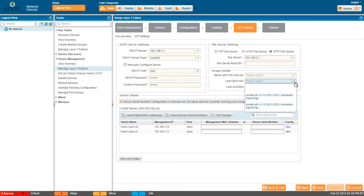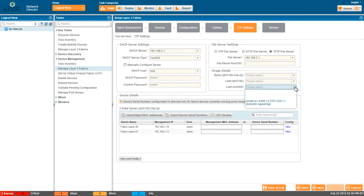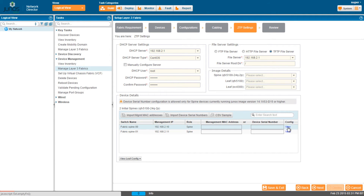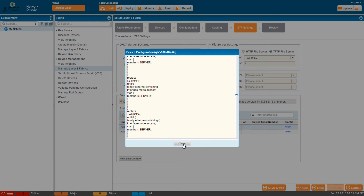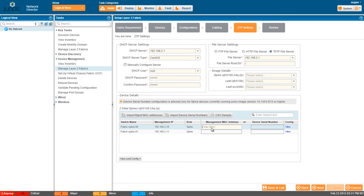Select a software image for the spine and leaf devices. Network Director supports EX4300 and QFX5100 switches and their variants as leaf devices. The software image you select applies to all variants of a device, and you can select the image later as well. You can view the configuration generated by the software for deployment. Enter the MAC address of the management interface or the chassis serial number of the spine devices. You can also import MAC addresses and serial numbers using a CSV file — click the CSV Sample button to download a sample file.